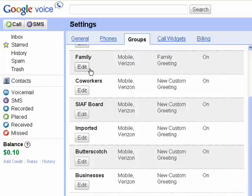You have family, co-workers, SIAF board, and my colleagues at Butterscotch are in a group by themselves.